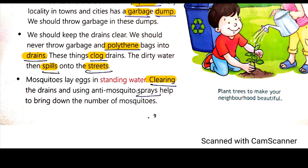It is our duty to do this regularly. We will try to bring down the number of mosquitoes and reduce their quantity. We must not allow mosquitoes to increase.